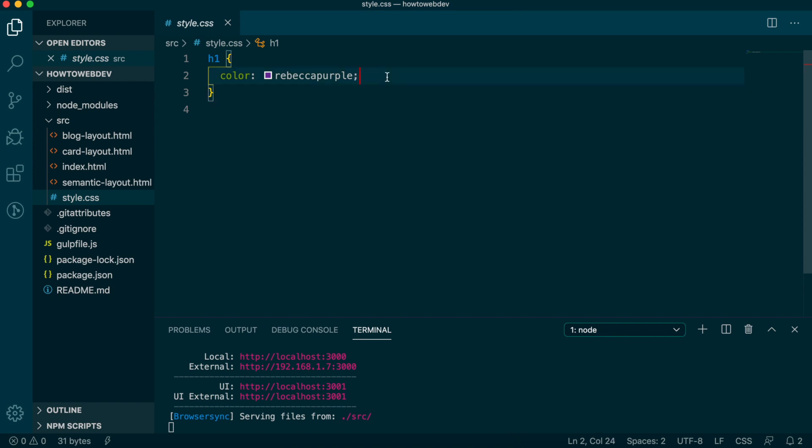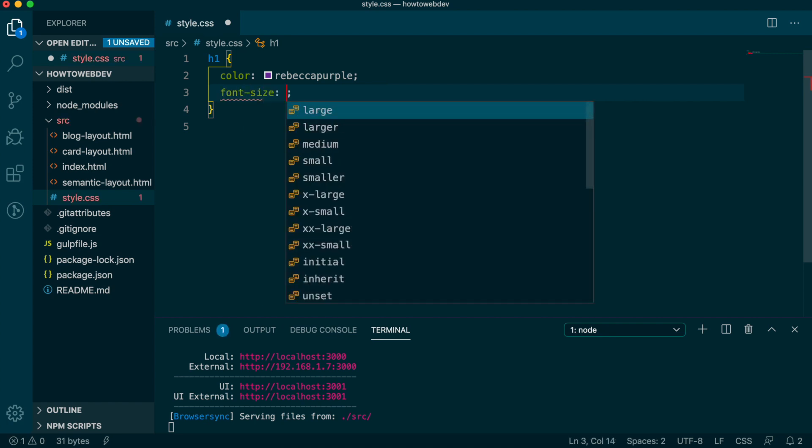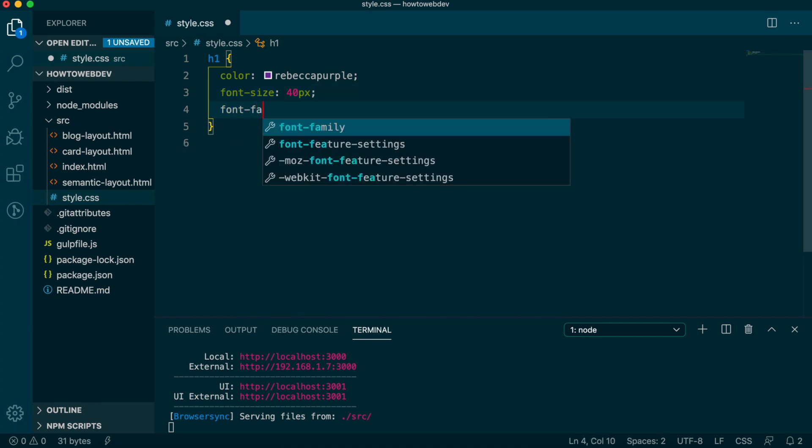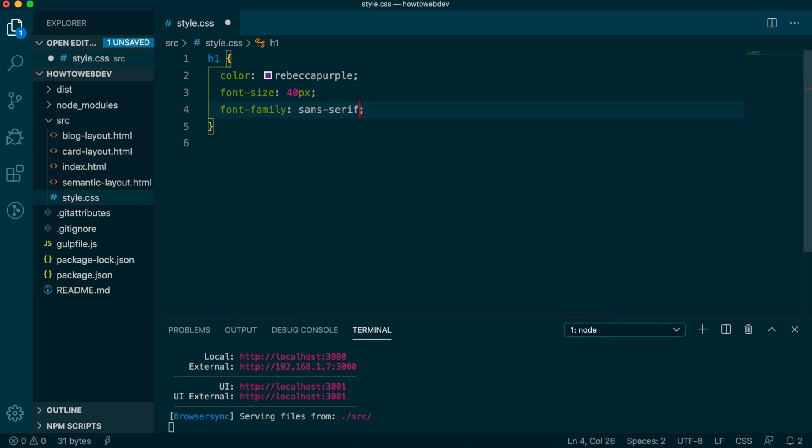Let's add two more properties to practice. After the color definition, we'll add definitions for font-size and font-family. First, we'll set font-size to 40 pixels and then font-family to sans-serif. Save and see the change in the browser.